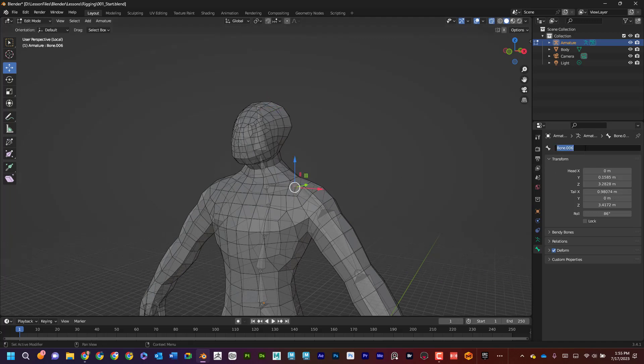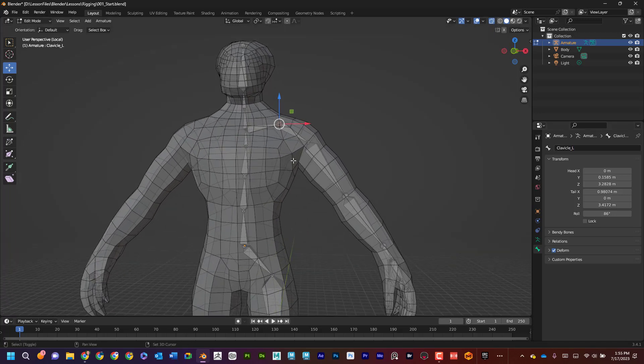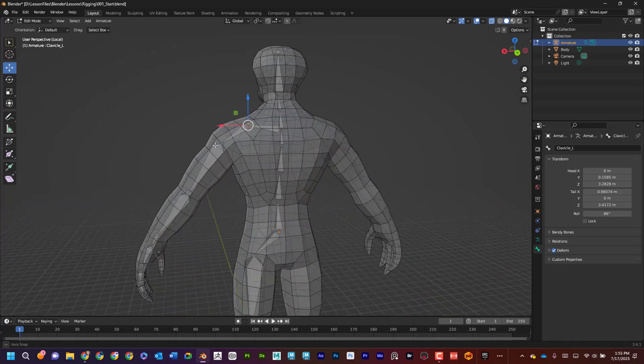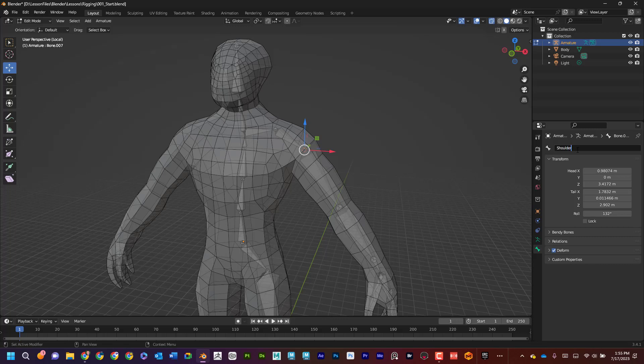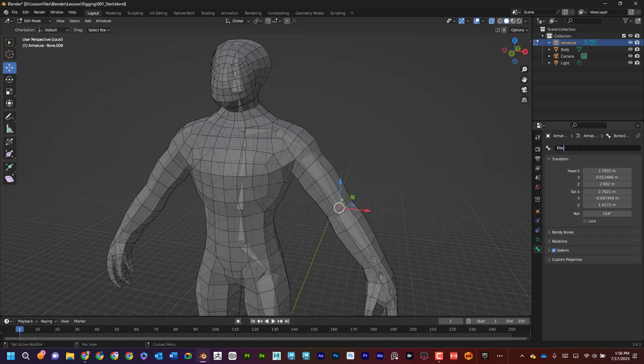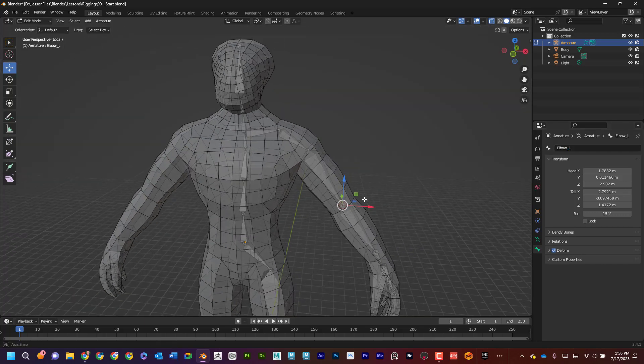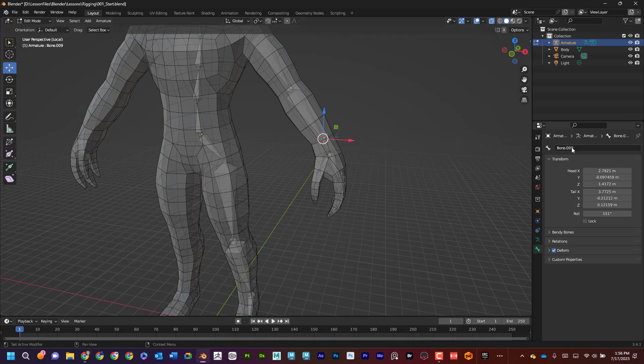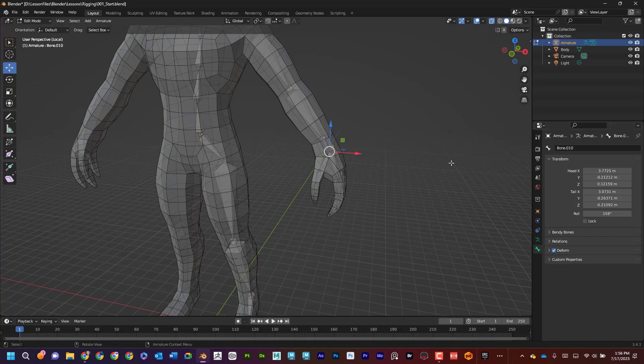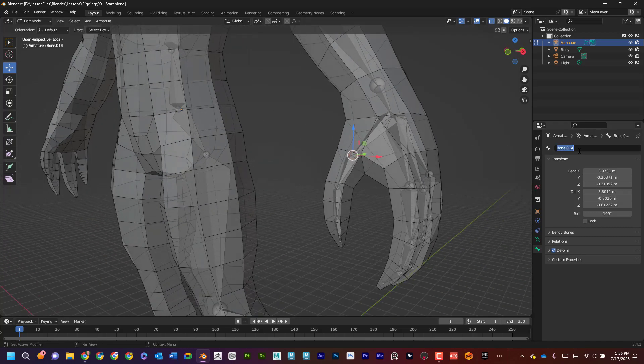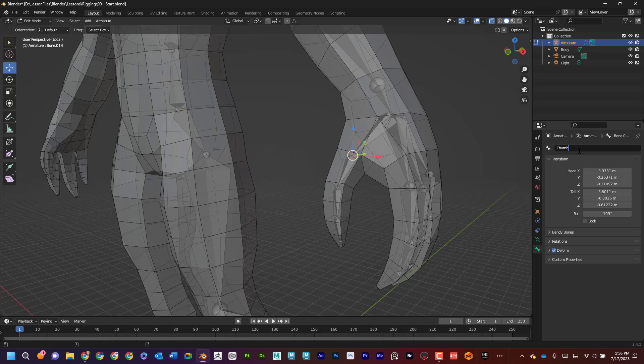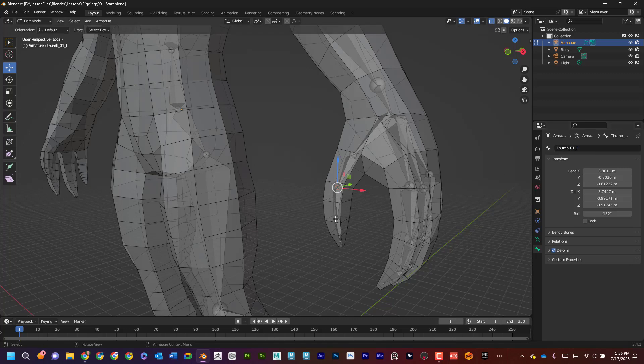Now I'm going to call this one clavicle underscore L for the left side. And it's the character's left side. So then I'm going to go here, shoulder. And that underscore L is important, and I'm going to show why in a second. Now I'm just going to do this thumb. As long as the L is separate.